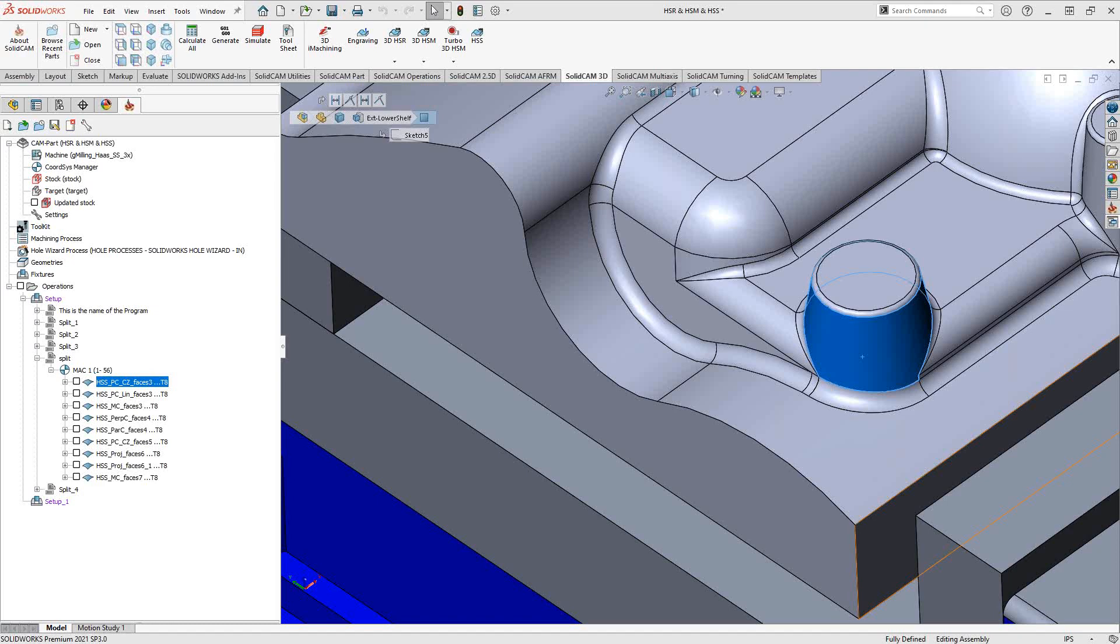Welcome to this introductory series of training videos for SOLIDCAM. This video's topic is full HSS. So when we refer to full HSS, we're referring to the fact that you now have the expanded version of all the options within HSS.